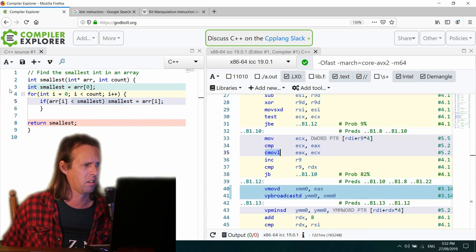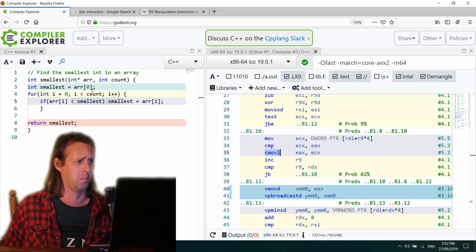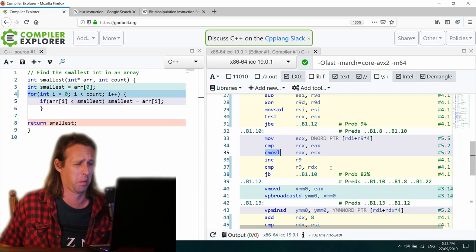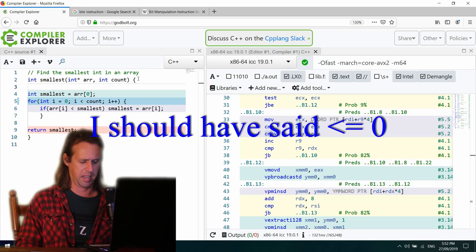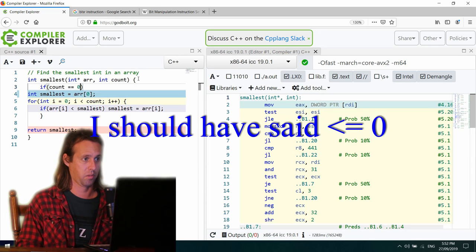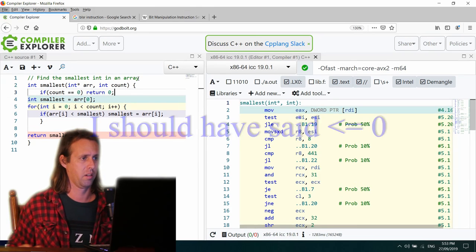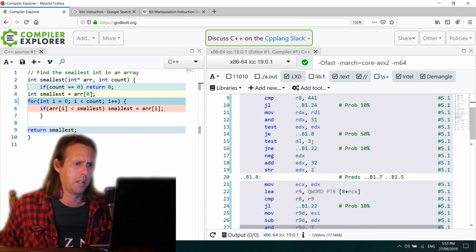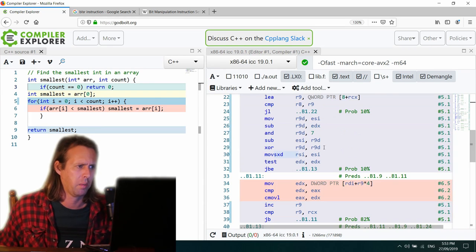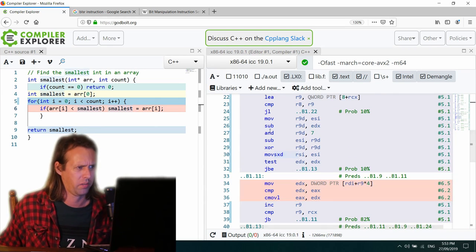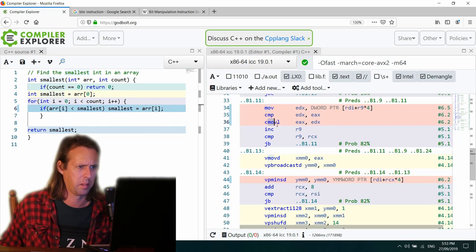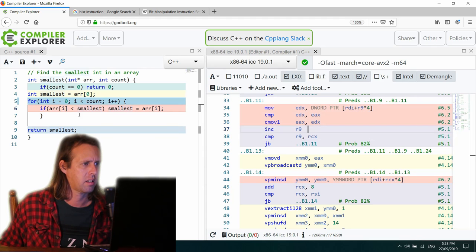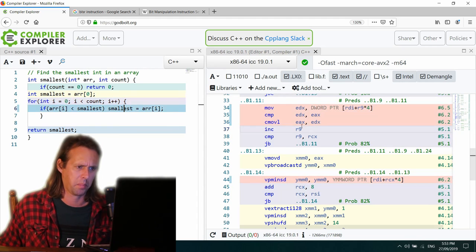Yeah. My code is, is slightly awkward because I've, I've assumed that there's one element in the array, which is probably not right. Really. I wonder if I go up the top here and I say, if count equals zero, return zero. Yeah. Well, it seems to have changed the code a little bit anyway, but if we just come down to the body of the loop and have a bit of a squiz at how it's done that, and I've still got this strange thing here. CMOV L, conditional move less.